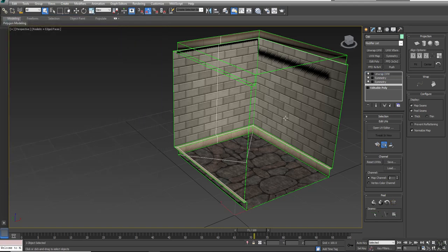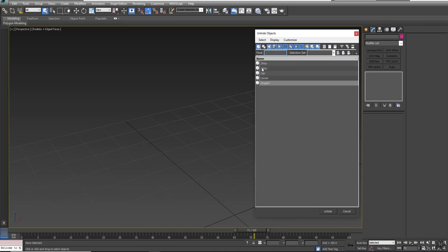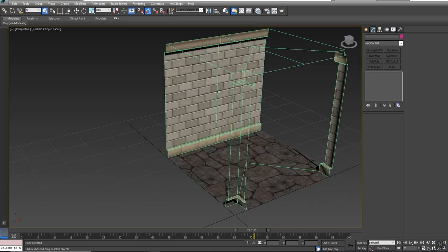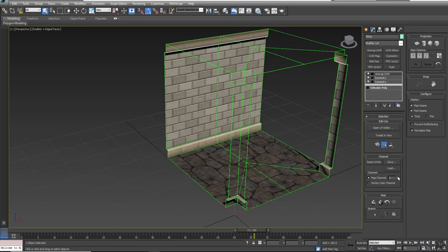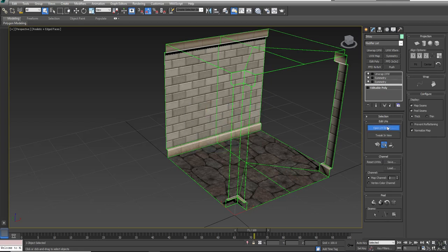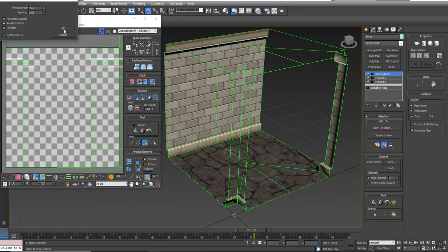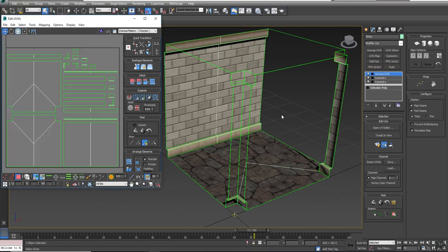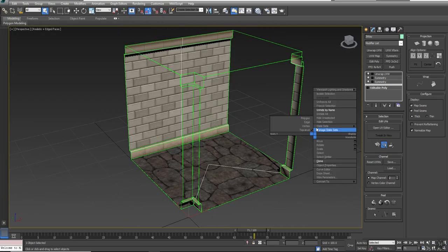You can continue going through the individual pieces, adding your unwraps, changing the Map Channel, opening the UV Editor, and then in Polygon mode saying Mapping, Flatten Mapping to generate a base set of UVs for light maps. You'll want to do that for every single one of your pieces. At this point I believe I only have one more.